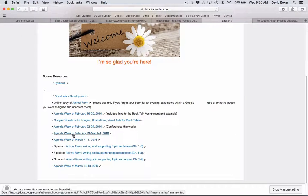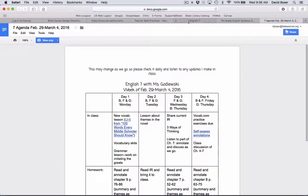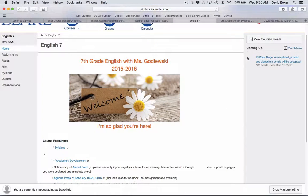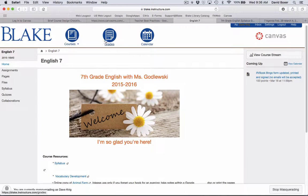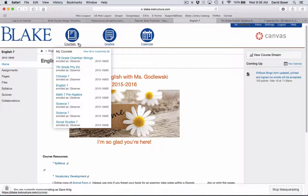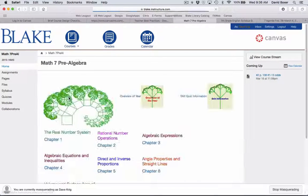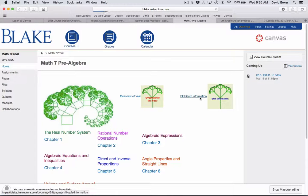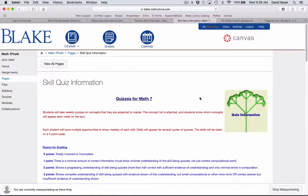I can also access the planning week for the course, and of course all the assignments for the course as well. And then finally, another example of a pre-algebra course where I get a sense of what the overview of the year would be or skill quiz information.